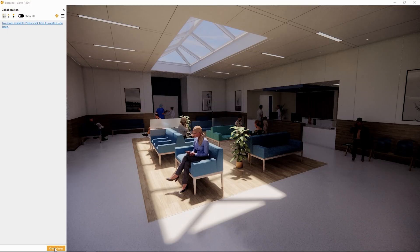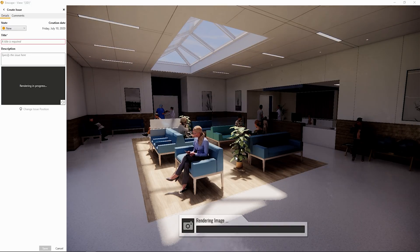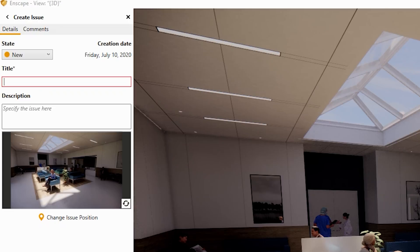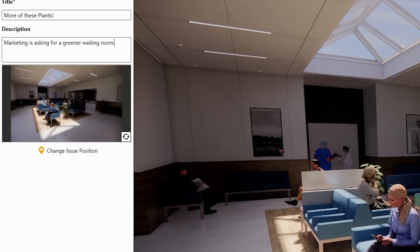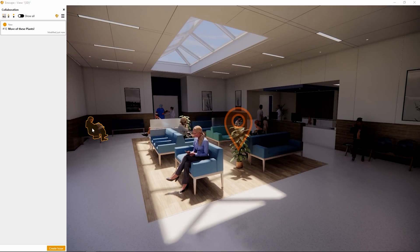Either click the create issue button, or right-click any object in your scene and click 'create issue' to set up a new discussion point. Enscape will then render an image to store as a description for your new issue. Enter a descriptive title, a description, click save, and then choose one of three possible ways to share your collaborative annotation.